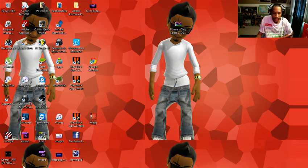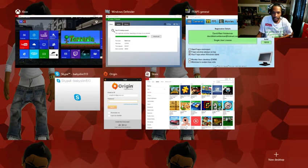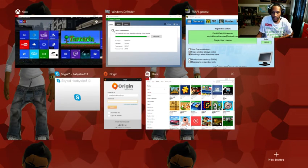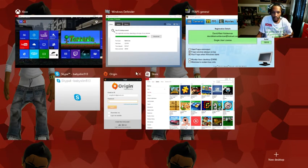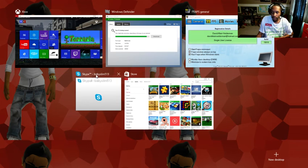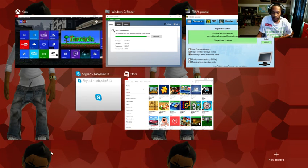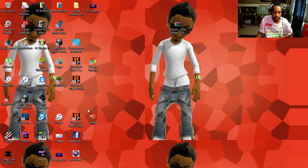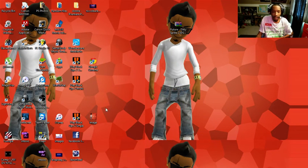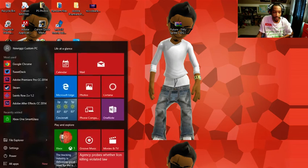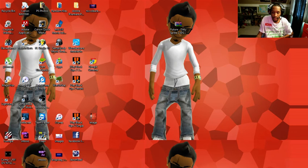But other than that guys, the Windows 10 experience is dope. Like I don't see anything, it is so far so good man. Like I'm very happy about this and I'm very excited that I can do this now.